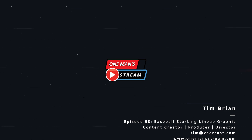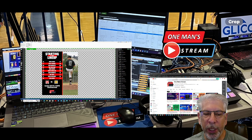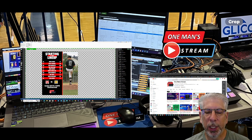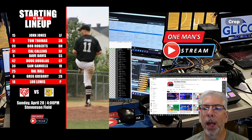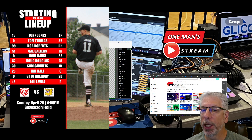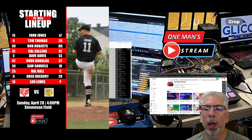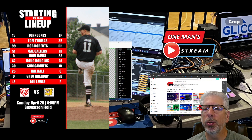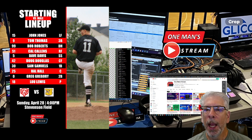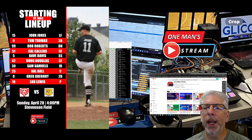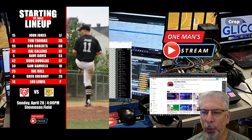Hello everyone, and welcome back to One Man's Stream. In today's tutorial, we are going to create a baseball starting lineup graphic, and I'll go ahead and show you what that graphic's going to look like. There's a lot of information on this graphic that you can customize — the background color, the alternating rectangle blocks, and you can even turn off the player picture. It's a pretty straightforward graphic, and we're going to have this and so much more for you on today's episode of One Man's Stream.